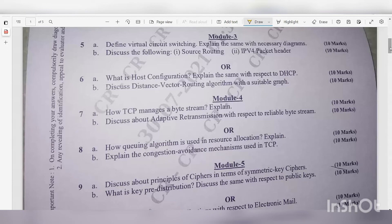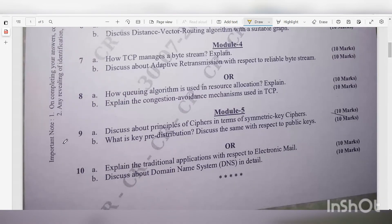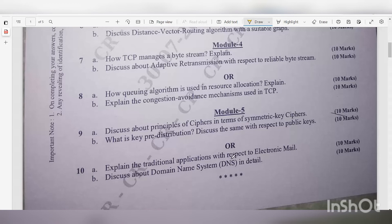Module 5. Question 9a: Discuss about principles of ciphers in terms of symmetric key ciphers — 10 marks. Question 9b: What is key pre-distribution? Discuss with respect to public keys — 10 marks. Question 10a: Explain traditional applications with respect to email (electronic mail) — 10 marks. Question 10b: Discuss about the Domain Name System (DNS) in detail — 10 marks.